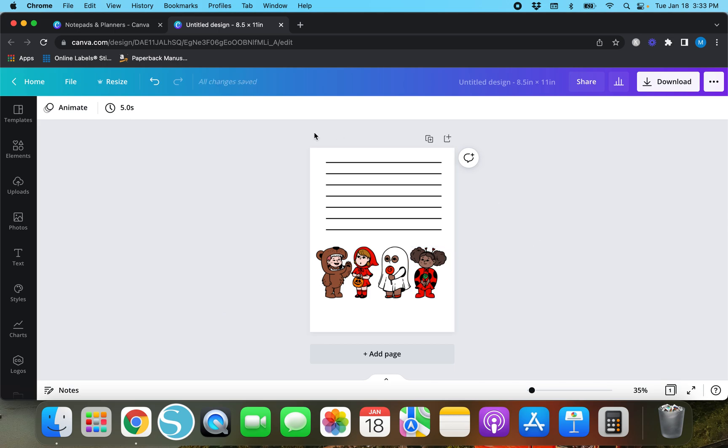That's how you align all the lines and the elements in Canva. Now I'm not creating any kind of specific design right here, I just wanted to show you guys that because I literally did not know that until like probably two years into my Canva journey and it would have saved me a lot of headache.